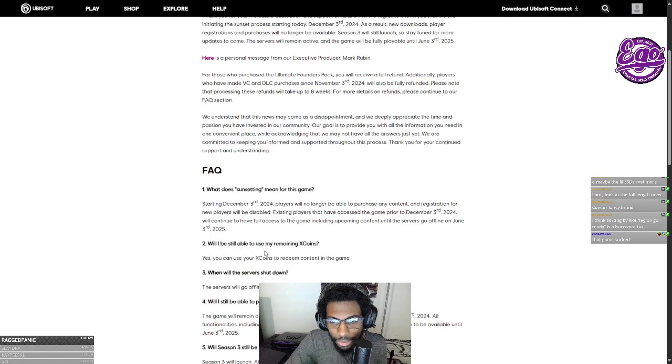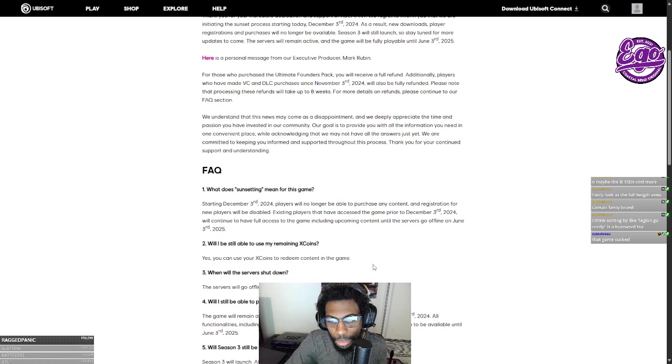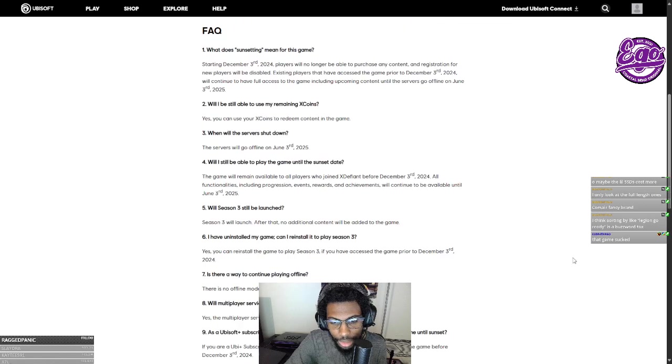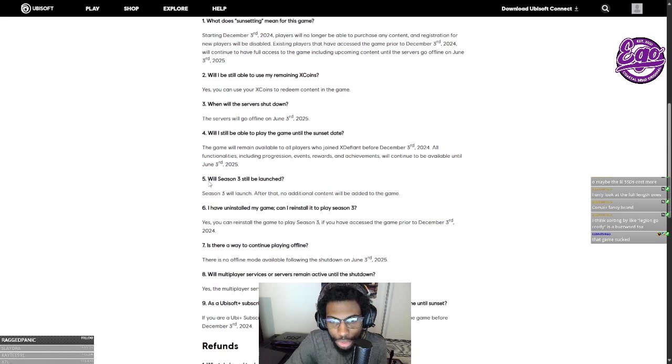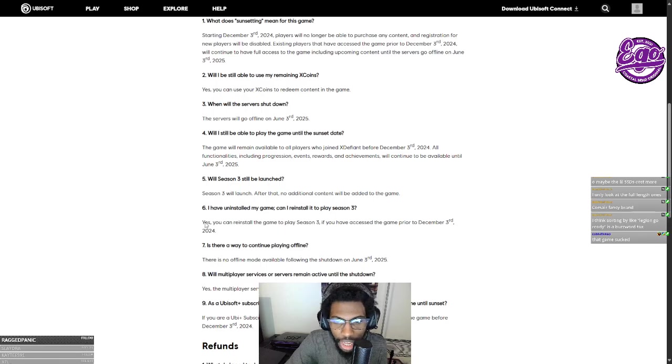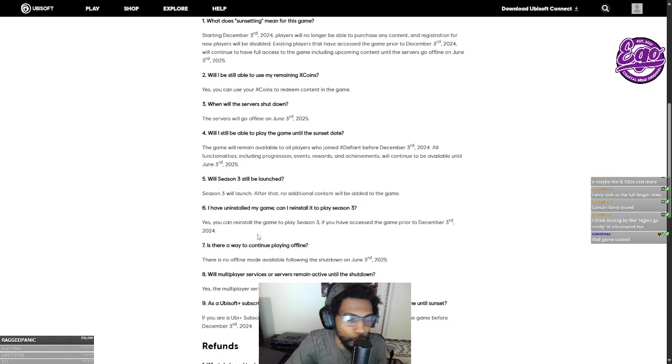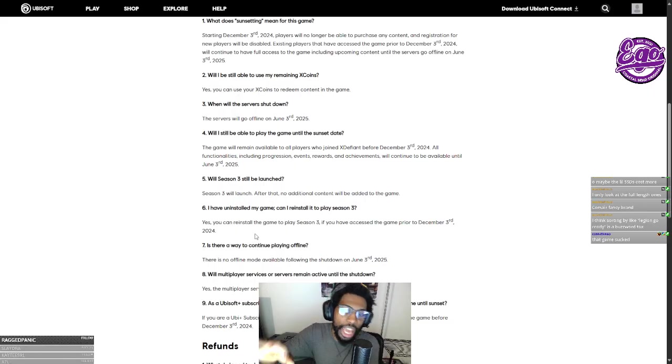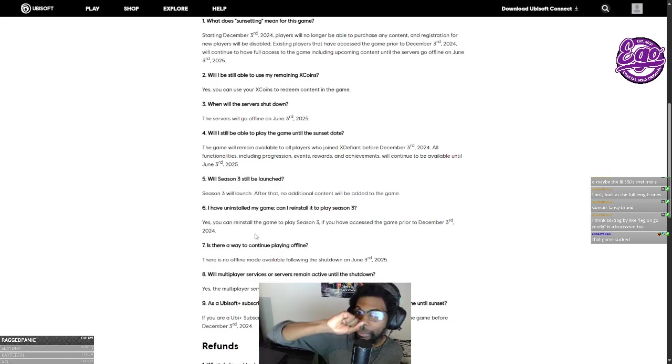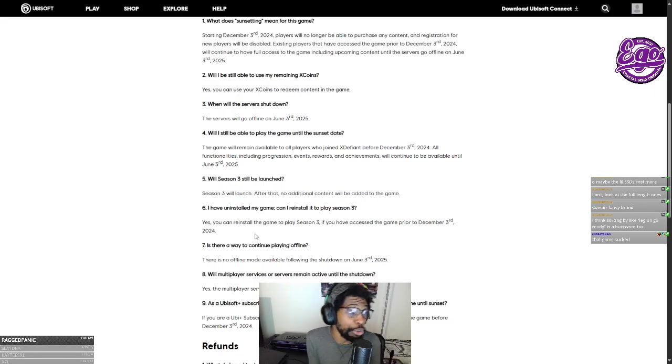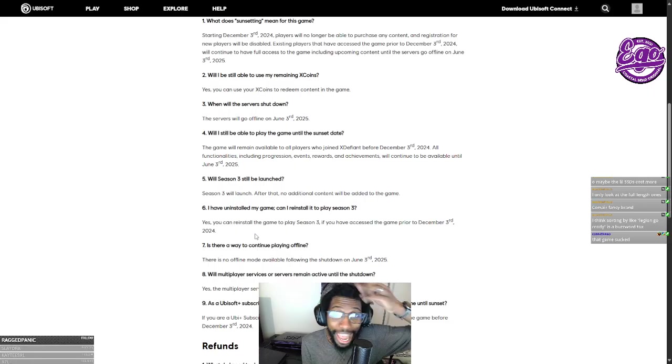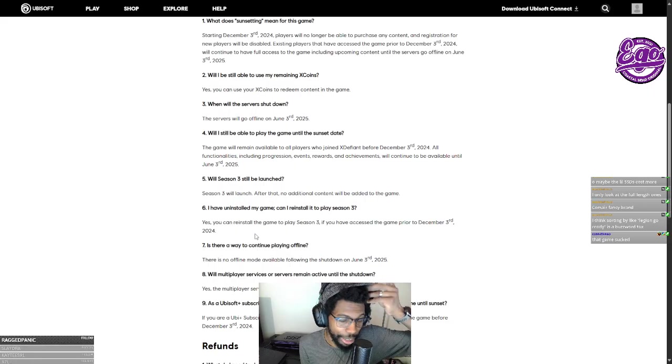Will I still be able to use my remaining X coins? Yes, you can still use your remaining X coins to redeem content in the game. Will season three still launch? I have the game uninstalled, can I still reinstall to play season three? Yes, you can reinstall to play season three if you've accessed the game prior to December 3rd, 2024. So if you liked this game and you're sad that it's going away and you've had it on your computer before, you've been registered, you can play again.